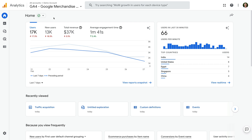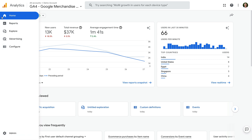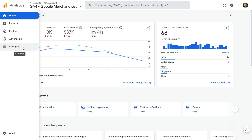I've already opened Google's GA4 demo property and we're looking at the home report. As I just mentioned, segments are only available when you create explore reports, so you will need to navigate to Explore in the main menu on the left. This means if you're looking at Home, Reports, Advertising, or Configure, then you won't be able to apply segments.